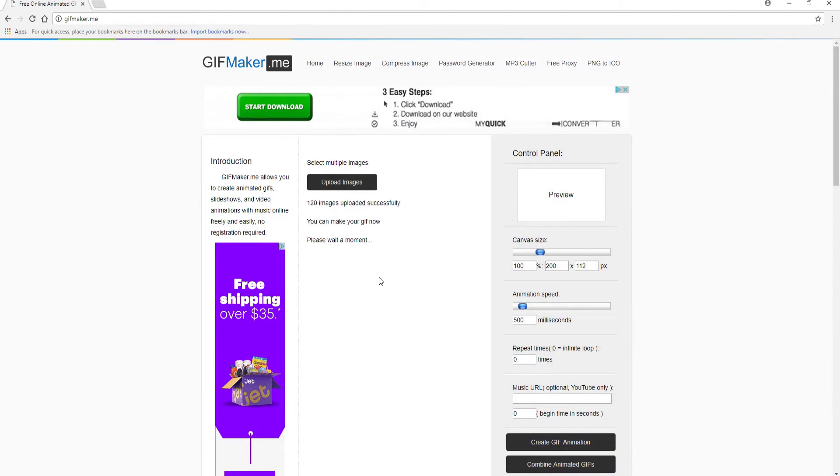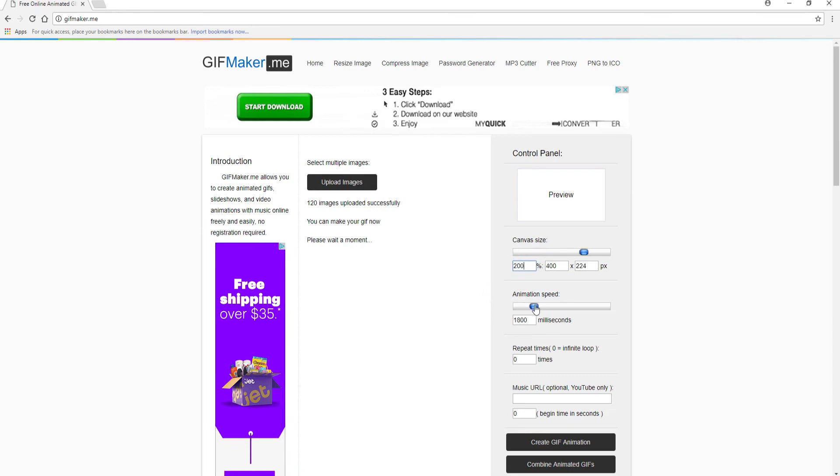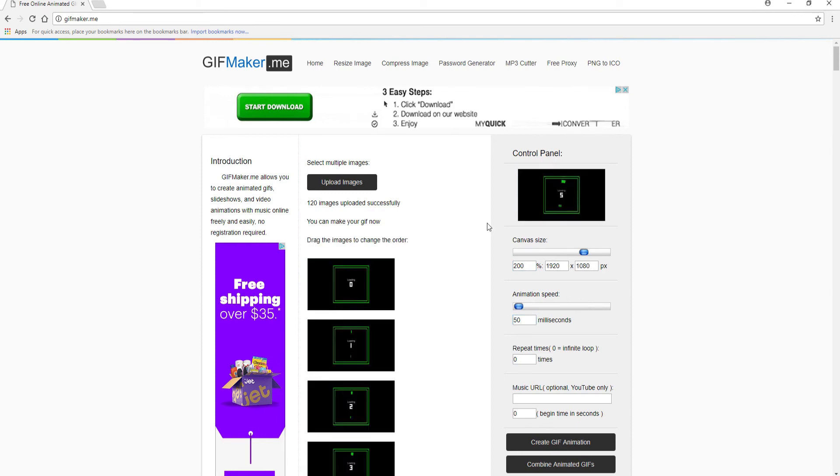Okay, so now that all 120 images are loaded, we can make a few changes. The first thing I can do is change the size of it. I went ahead and made it 200%. And then the animation speed, the bigger this number is, the slower it goes. The smaller this number is, the faster it goes. And I went ahead and made it 50 milliseconds. And then I just clicked on create the GIF animation. So then I have this animated GIF file, which I can then download and use however I would like.